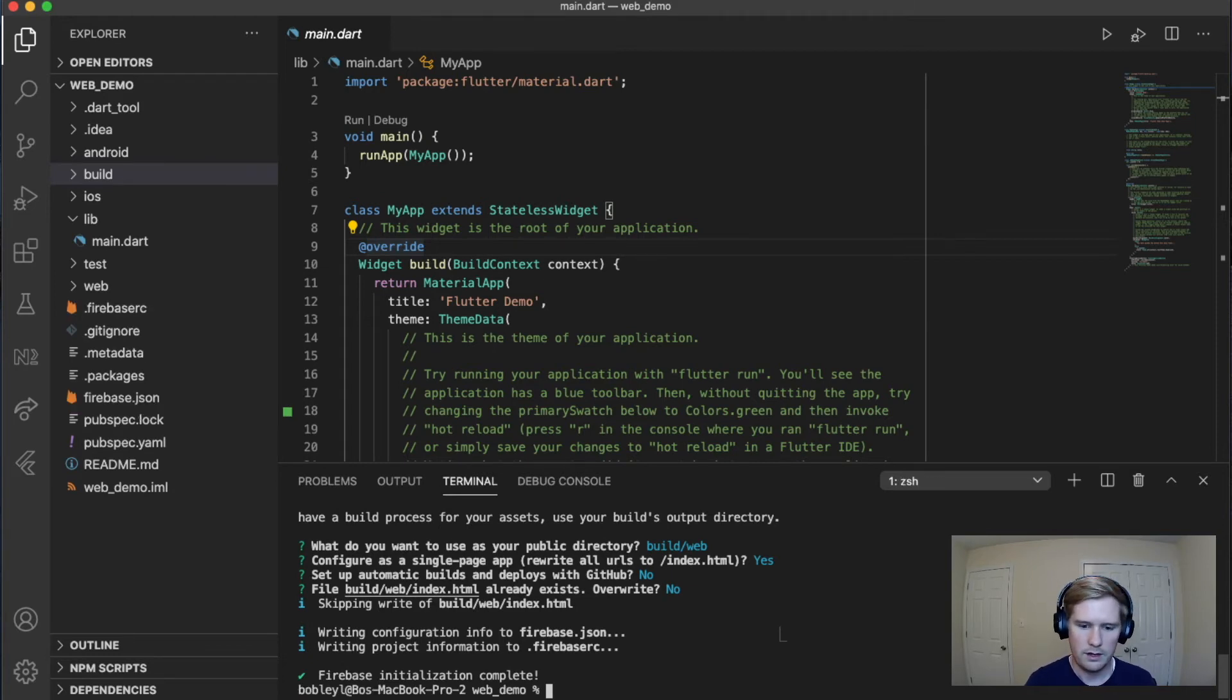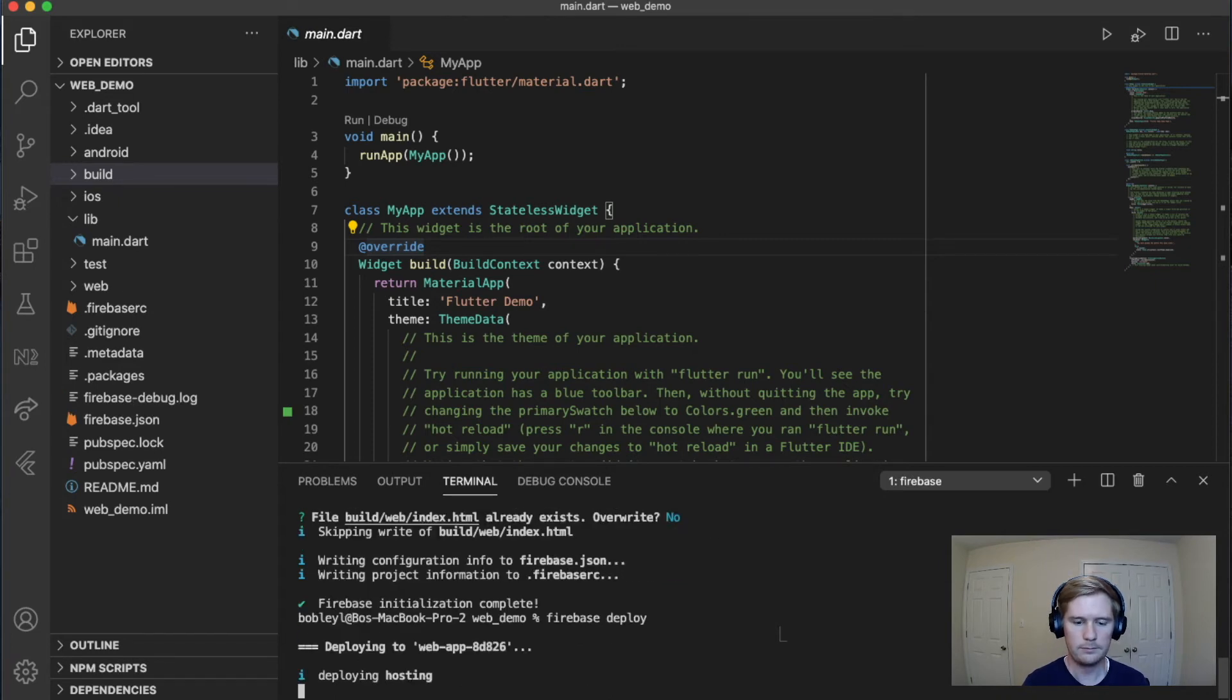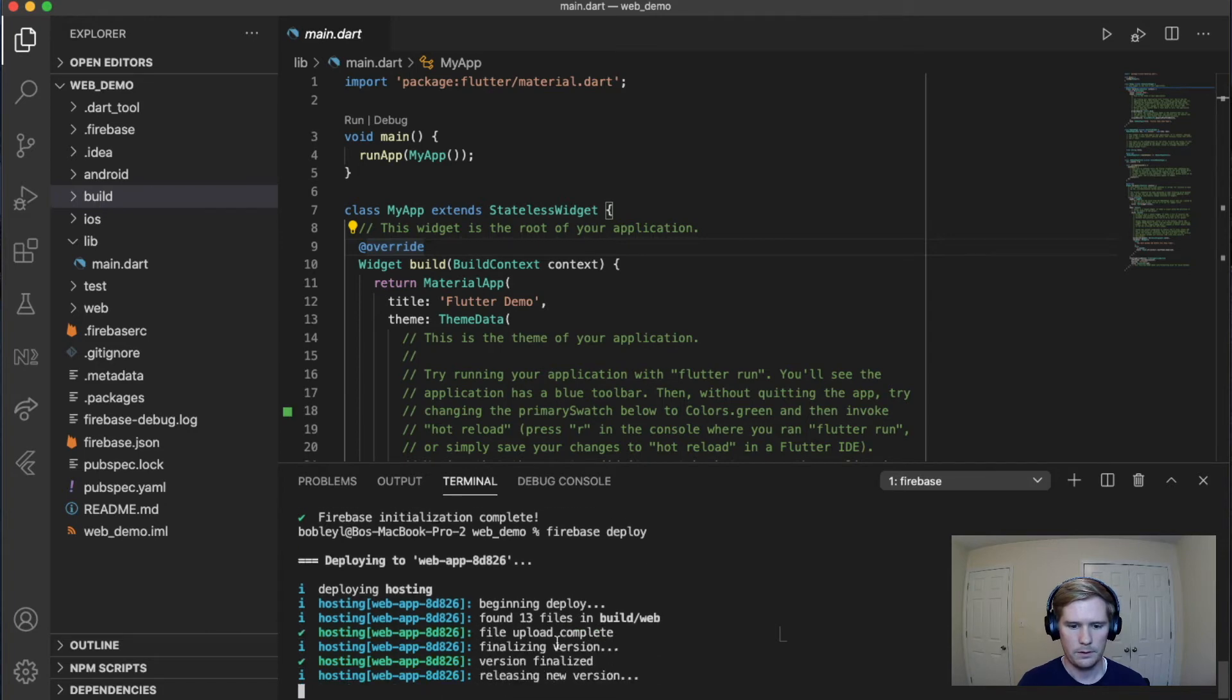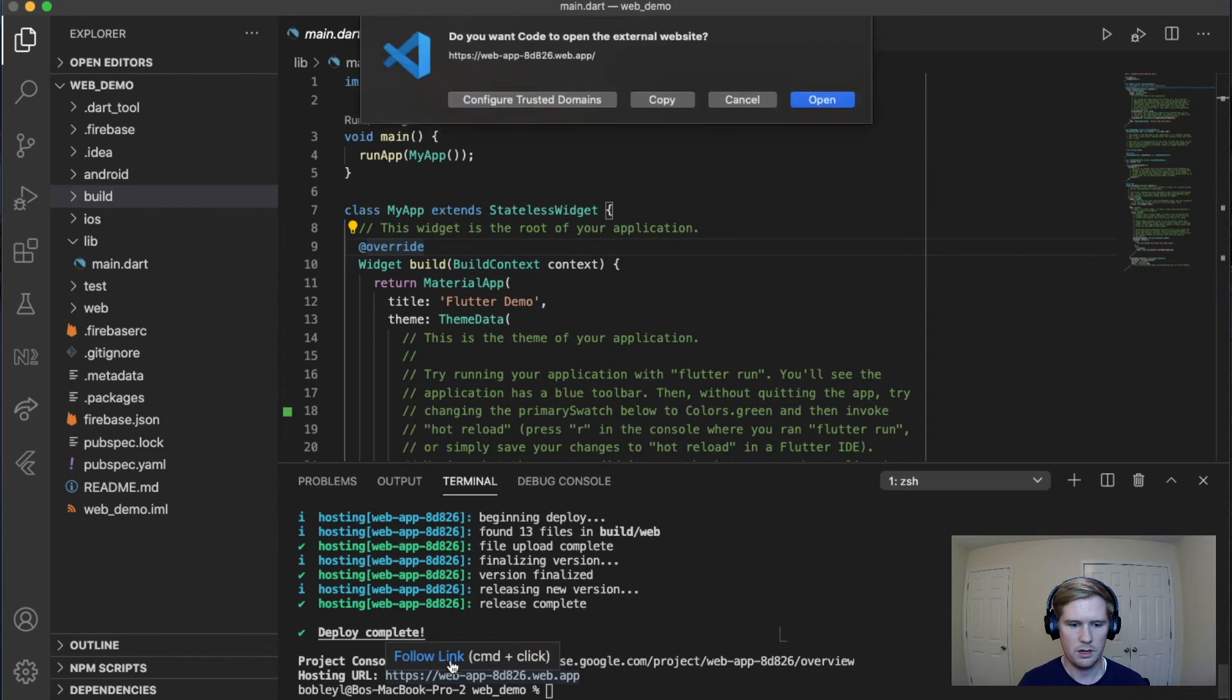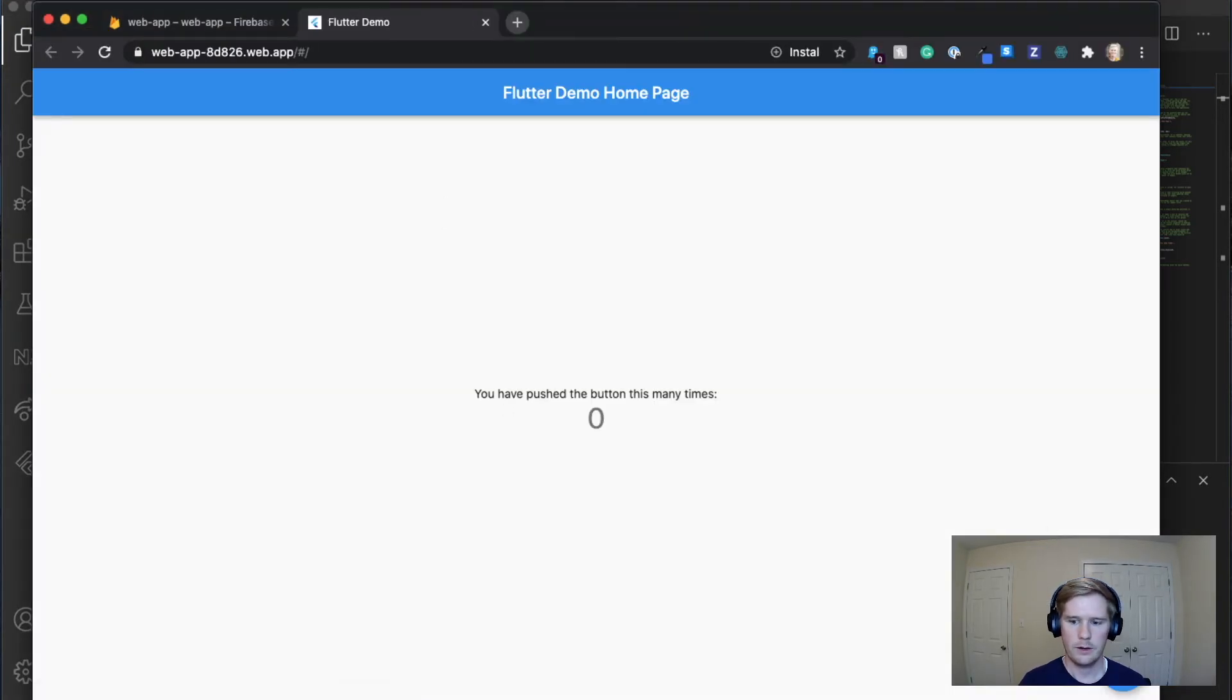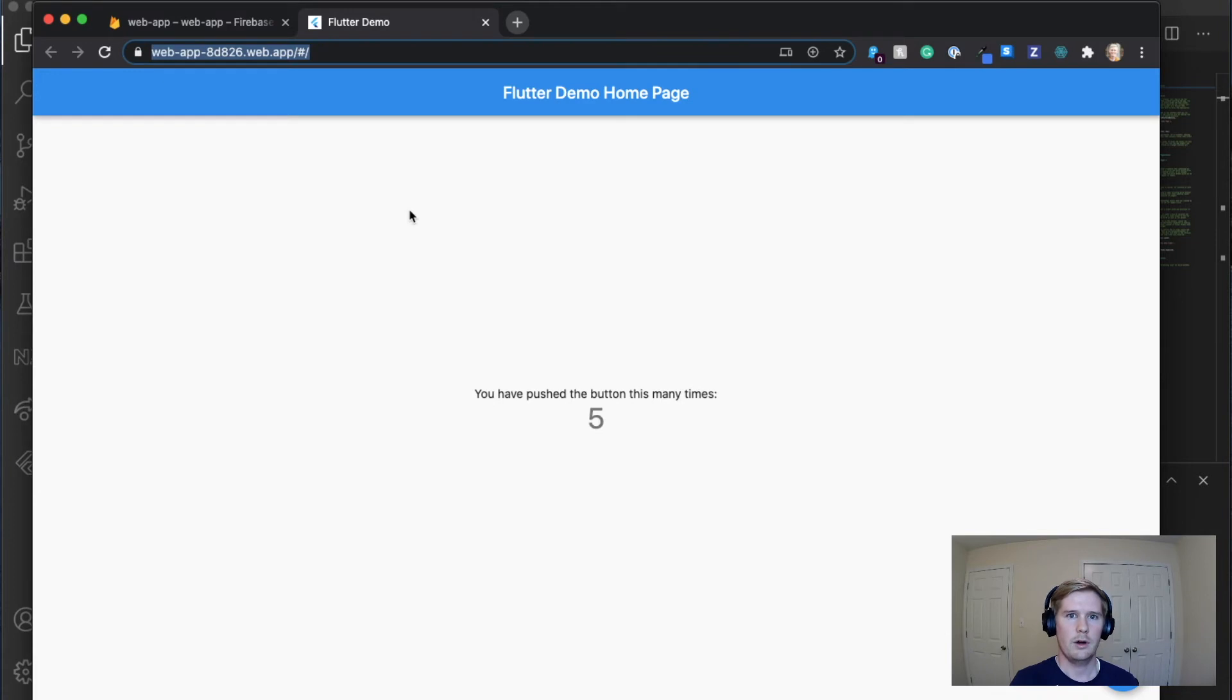And then from there, we've run Firebase deploy. It's deploying the app. Awesome. It's going to give us a host URL right away that we can use. So there we go. There's our web app. So it's been deployed. So you could use this URL on your portfolio or elsewhere if you just want to show off a project.